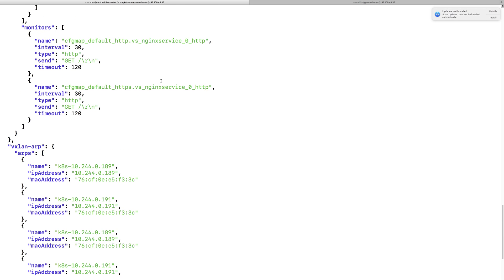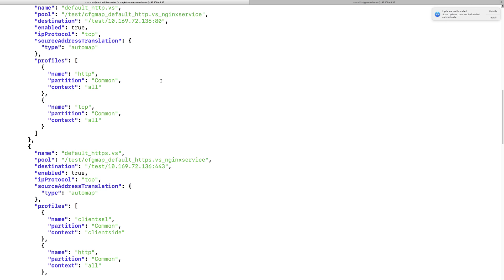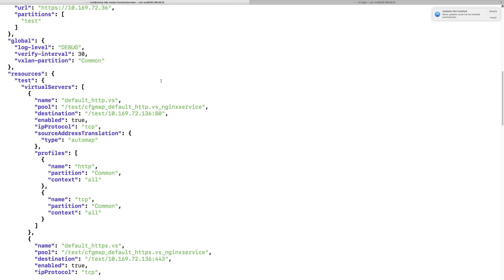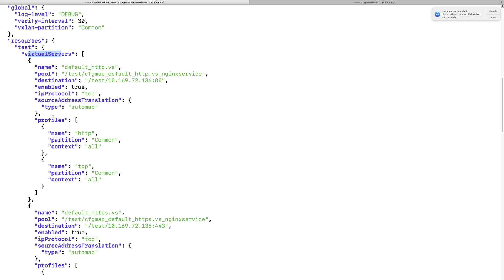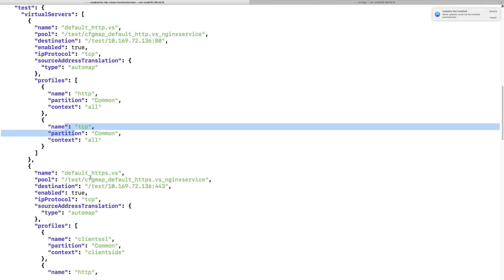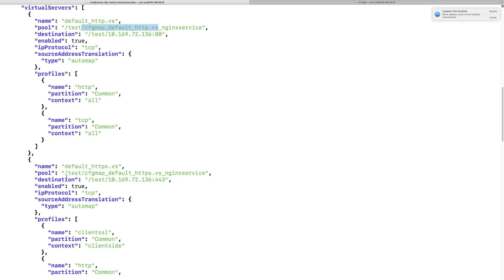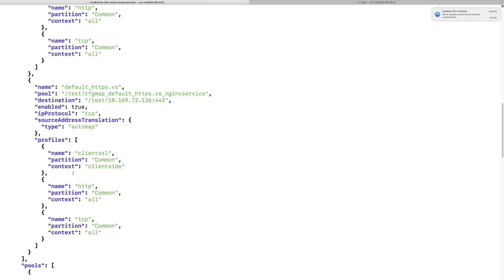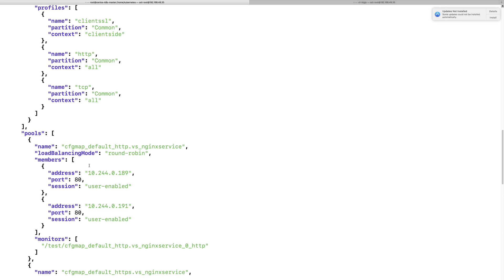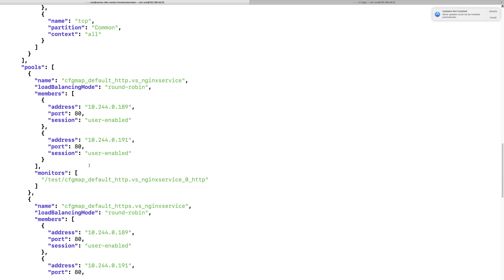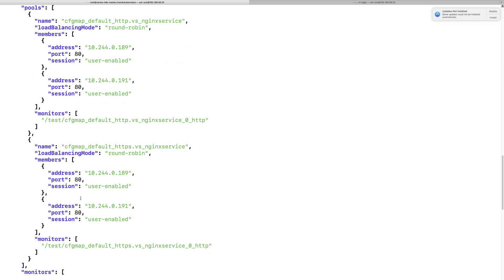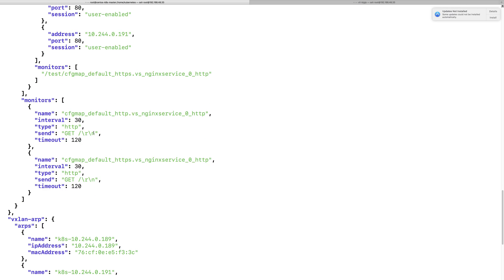As you can see, now there is more content written into the config.json file. There are resources — a virtual server — that previously did not exist in the config.json file, and it now has profiles as well. So the config.json file content has been refreshed, and those configurations will be written to the BIG-IP.